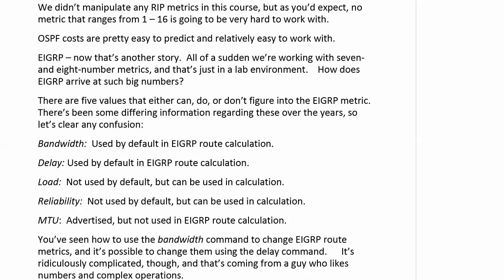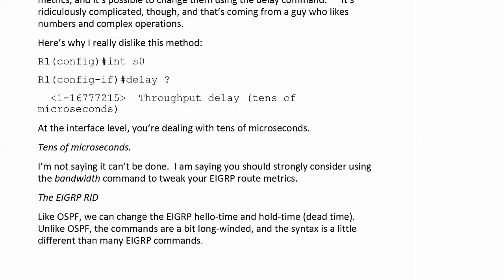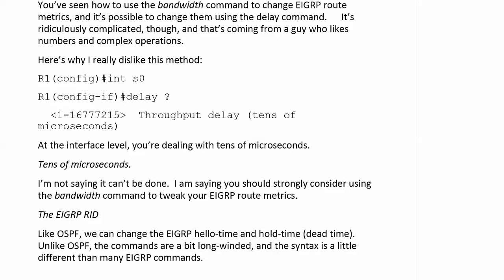We just saw how to use the bandwidth command to change the route metrics, and it is also possible to change them using the delay command — that's going to be on the interface as well. You're talking to a guy who likes numbers and formulas, who was dropped on his head as a small child — possibly as an adult — but I love that stuff. I love binary, I love subnetting; that's how I got into this, teaching other people a direct way to do it. When it gets into formulas and stuff like that, I love that stuff.